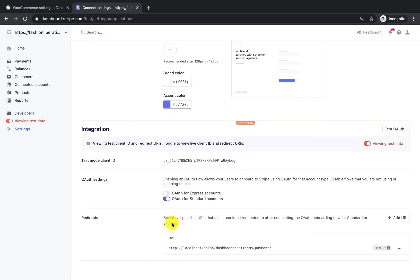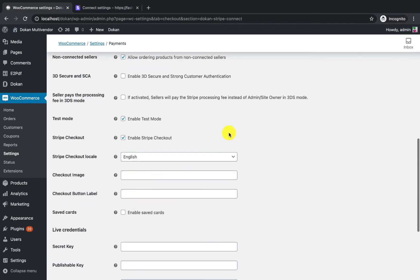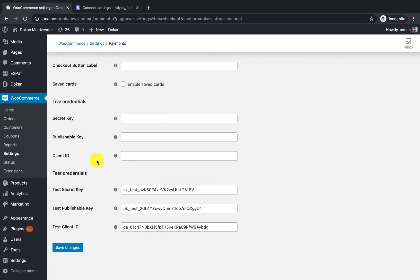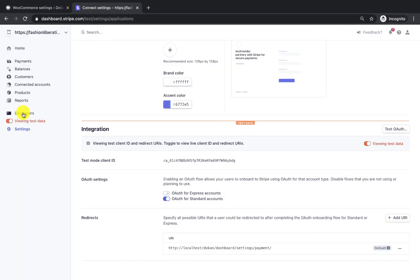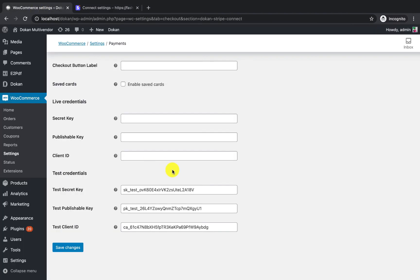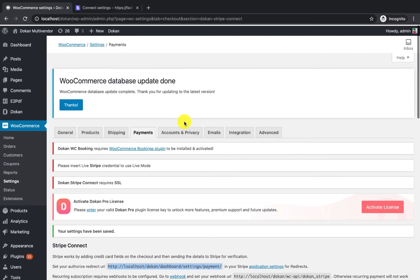The admin configuration is complete. If you are on live mode, do the same thing — just turn off the test data toggle and generate new API keys for the live platform. I'm now done with the admin configuration and the vendors are ready to connect their own Stripe accounts.